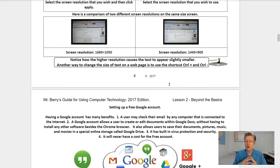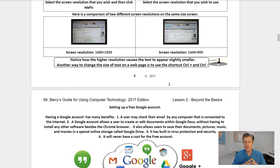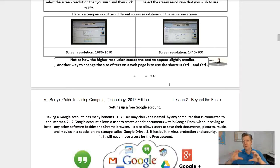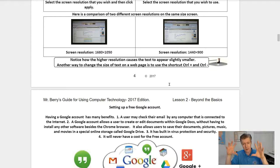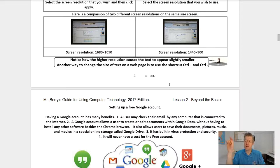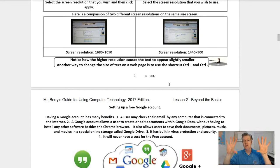Another way to change the size of text on a web page is to use the shortcut: hold Control and tap the Plus key to make screen images or text larger. To bring them back down to size, use Control and Minus. You simply hold down the Control key and tap Plus or Minus to change the screen size of your text and images.